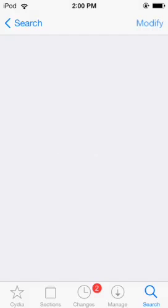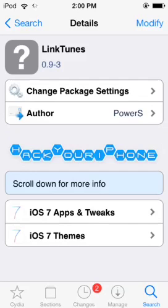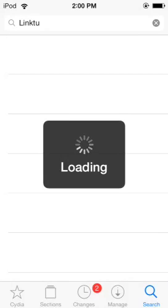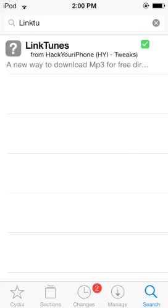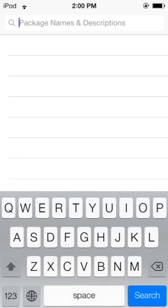I recently just uploaded my video on all the sources I used to download my stuff, so you're going to want to have those sources. You're going to go into the search tab, and iPod is freaking laggy, but you're going to search LinkTunes.